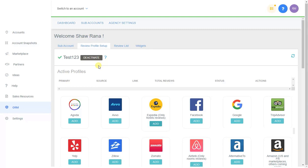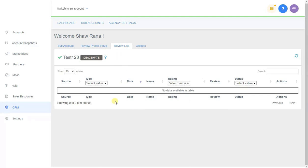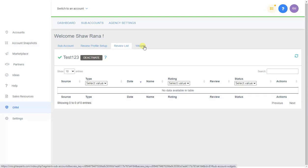Review List showcases all reviews for the specific sub-account. For direct or video reviews you can delete, approve, or deny them. If deleted, they're removed from the system. If denied, they remain in the system but won't appear on widgets. If approved, they'll be visible on your widgets. The last tab is the Widgets tab.